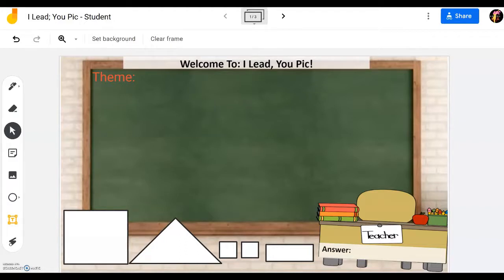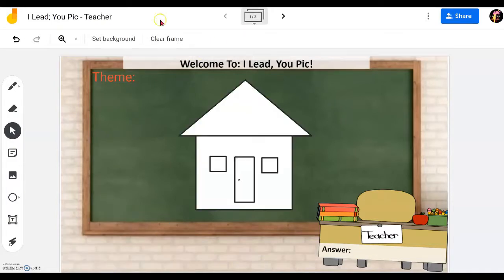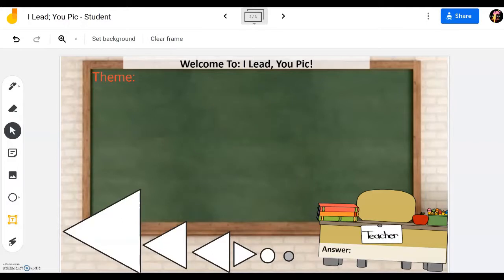We call this game 'I Lead You Pick.' Simply put, you will lead students by instructing them how to draw a certain picture from a blank board, using some simple shapes given to them, in a special shapes activity. Next, you slowly increase the difficulty by moving shapes together.